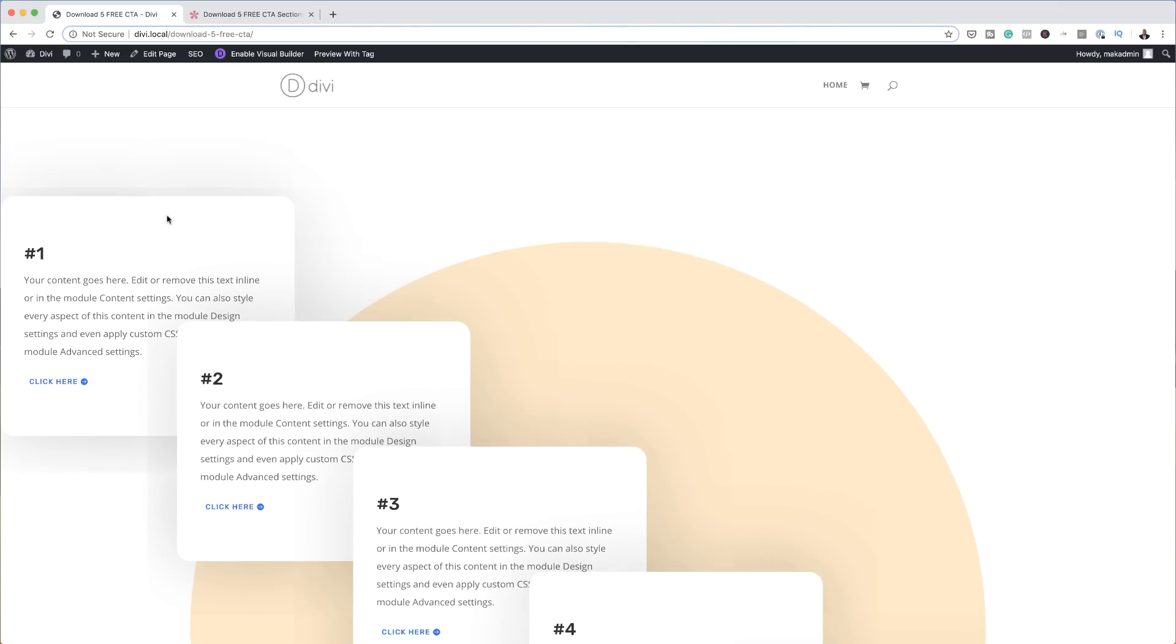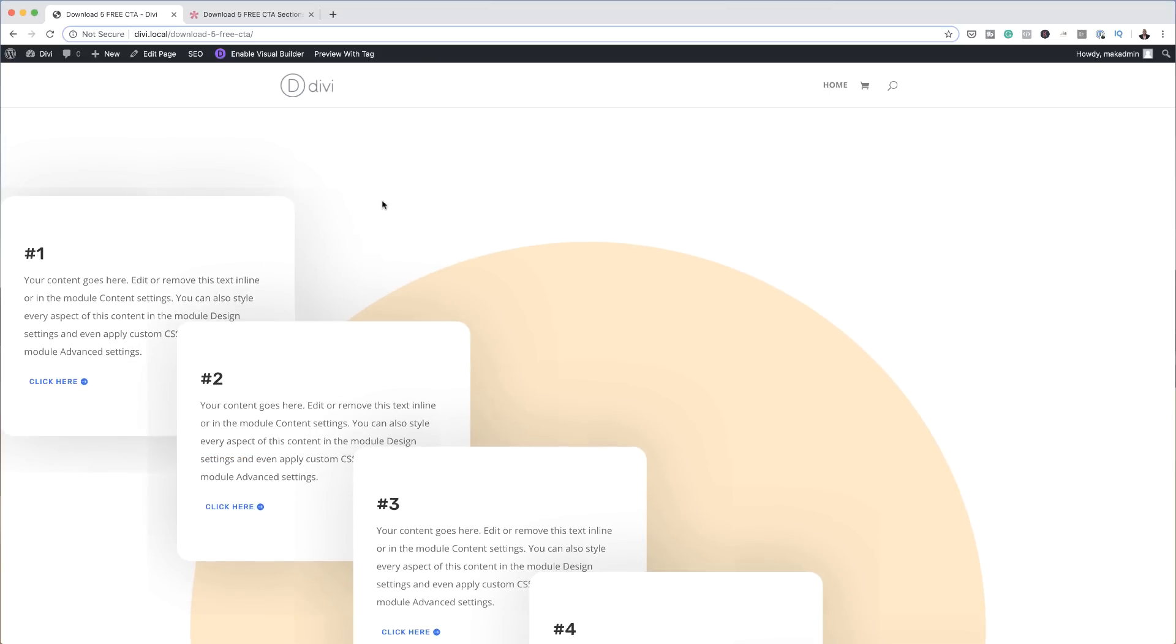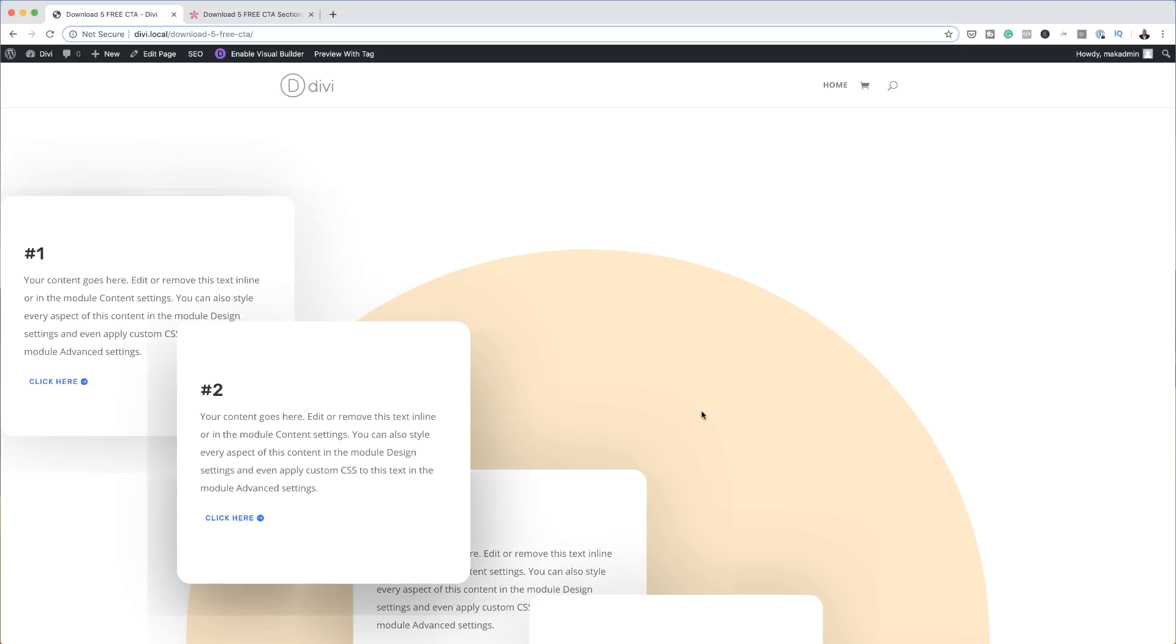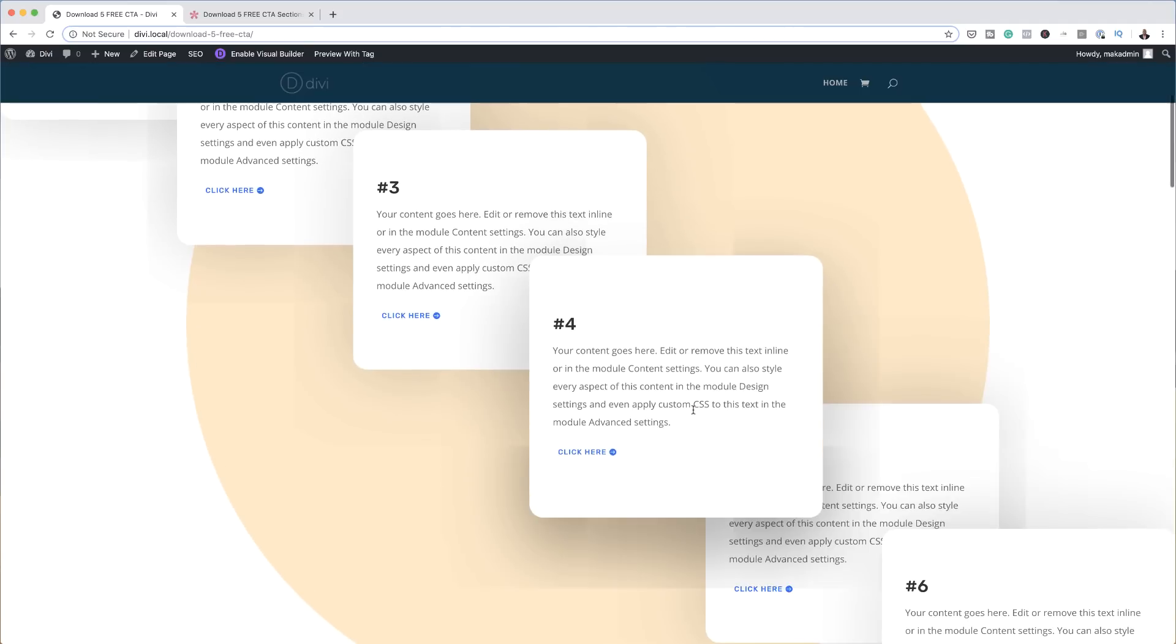If you want to customize this, as I mentioned before, you can just go in and customize these individually, change the colors, and so on.